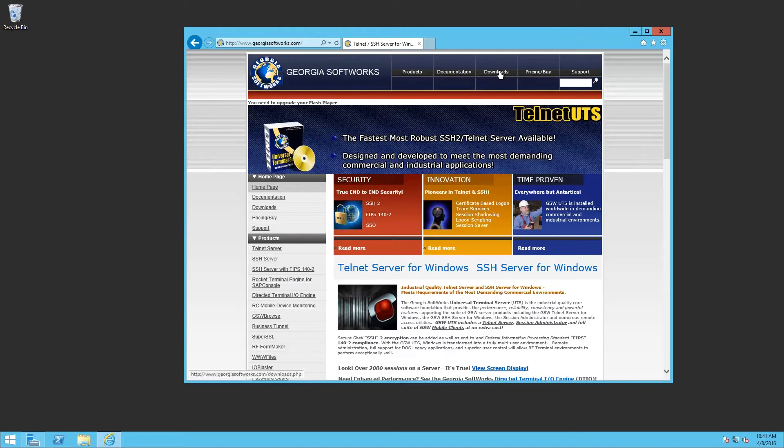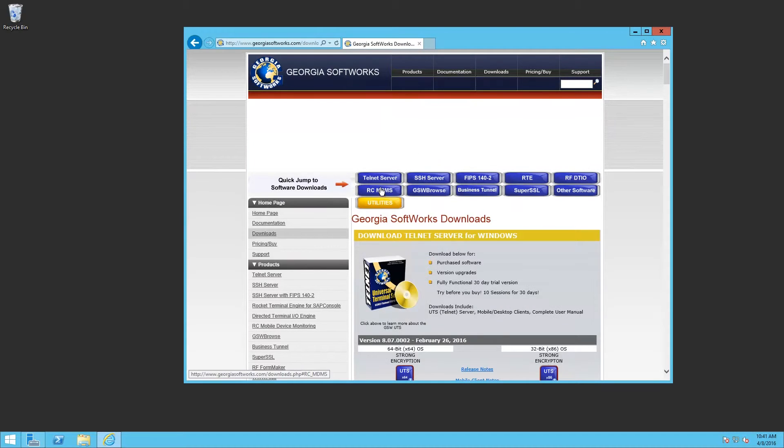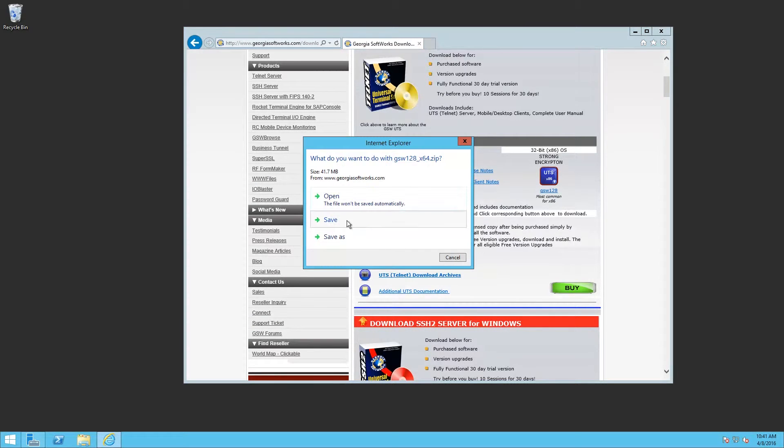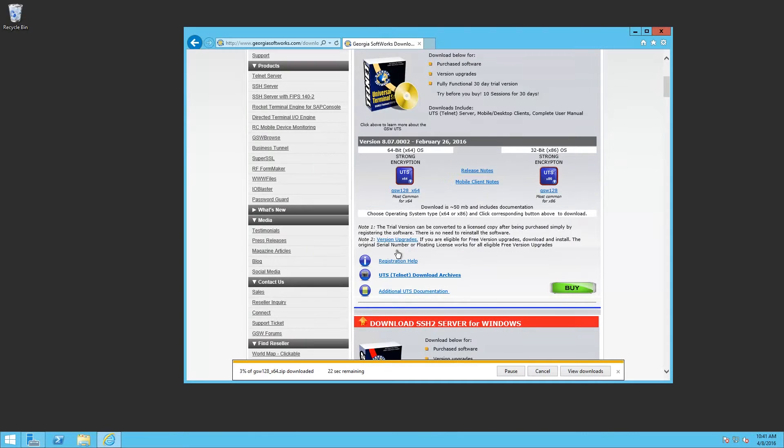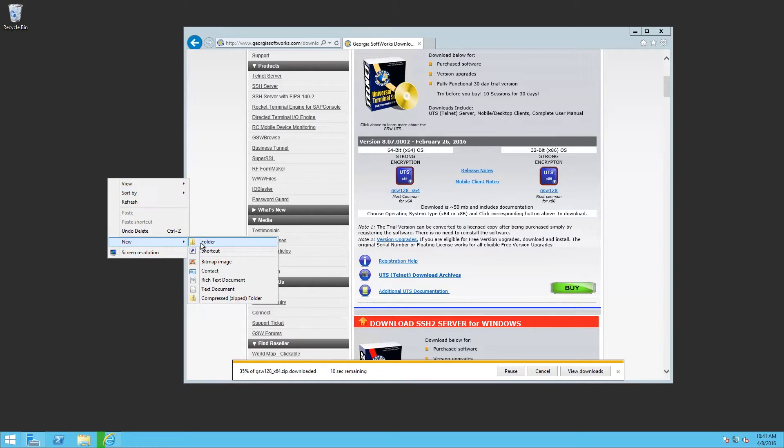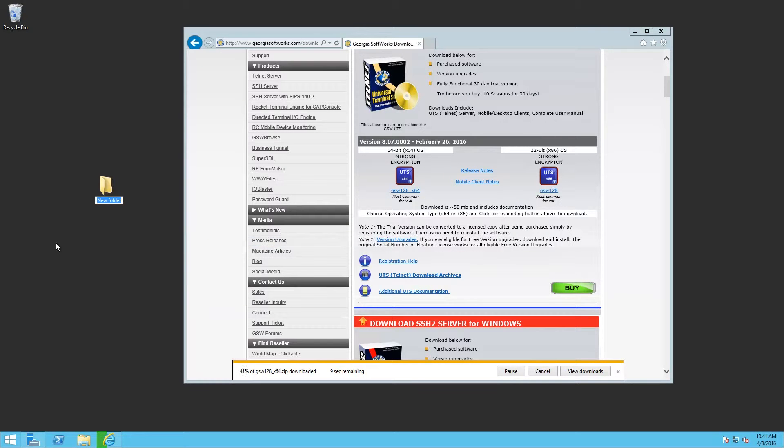First we'll go to downloads. I'm going to use the 64-bit version. I'm going to just create a folder and call it GSW.